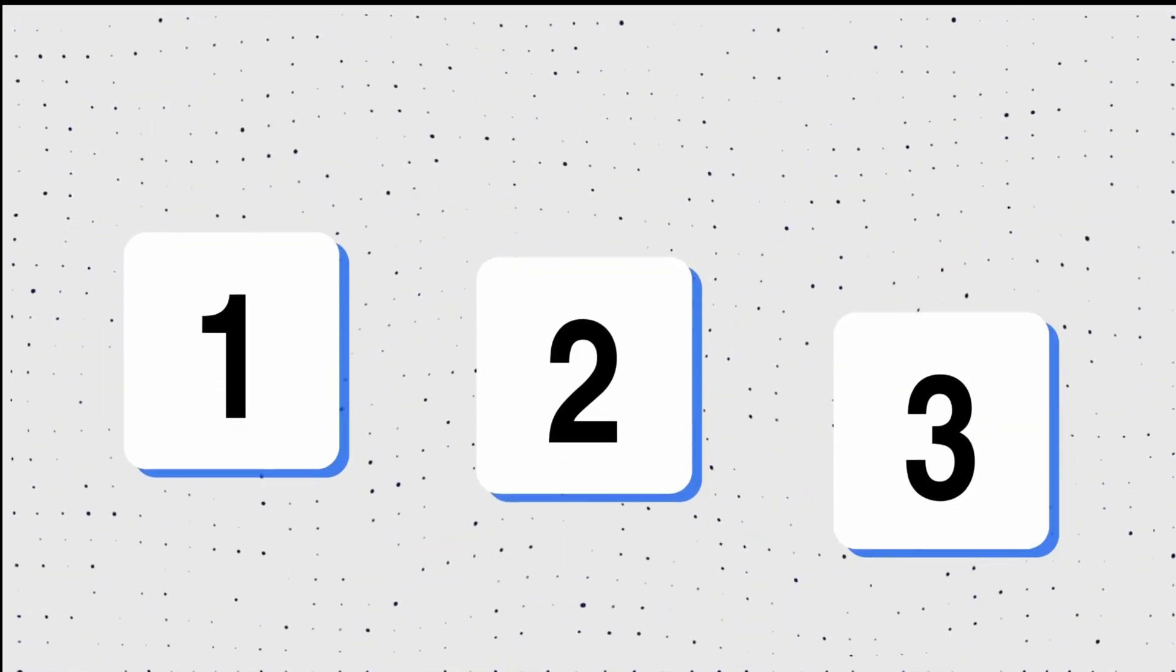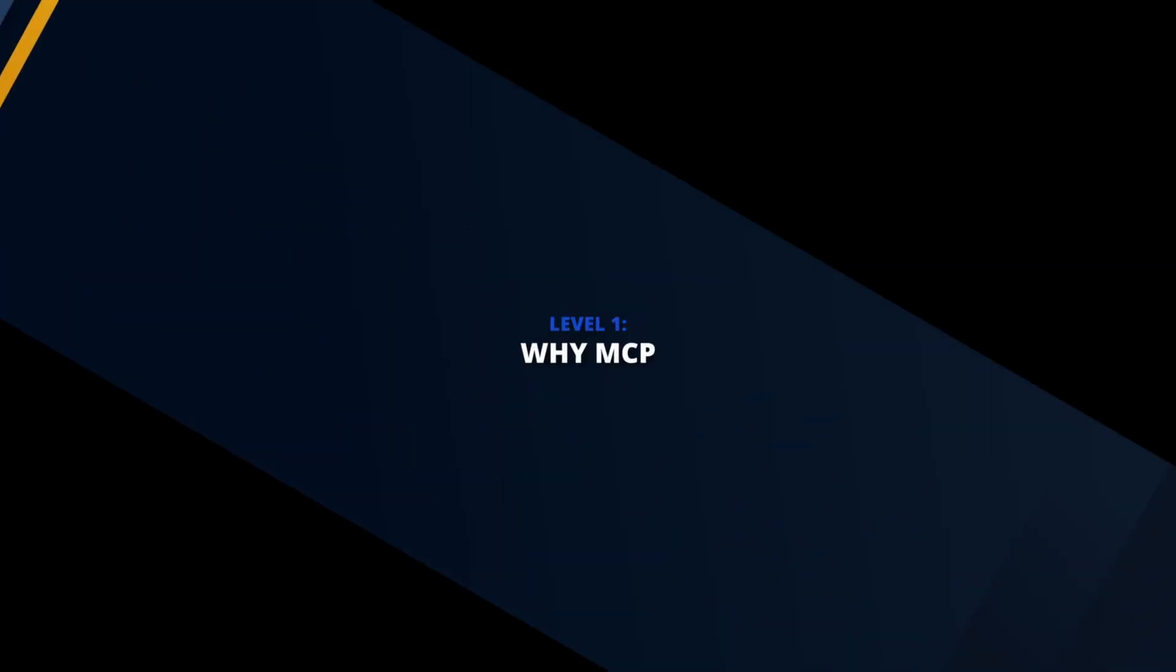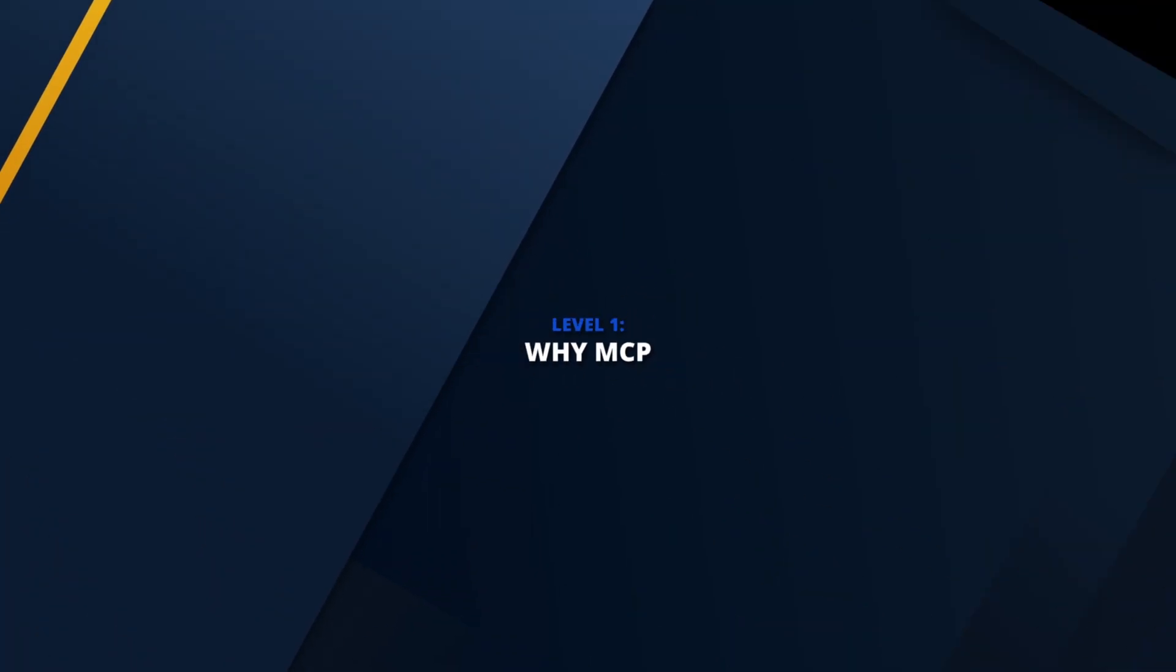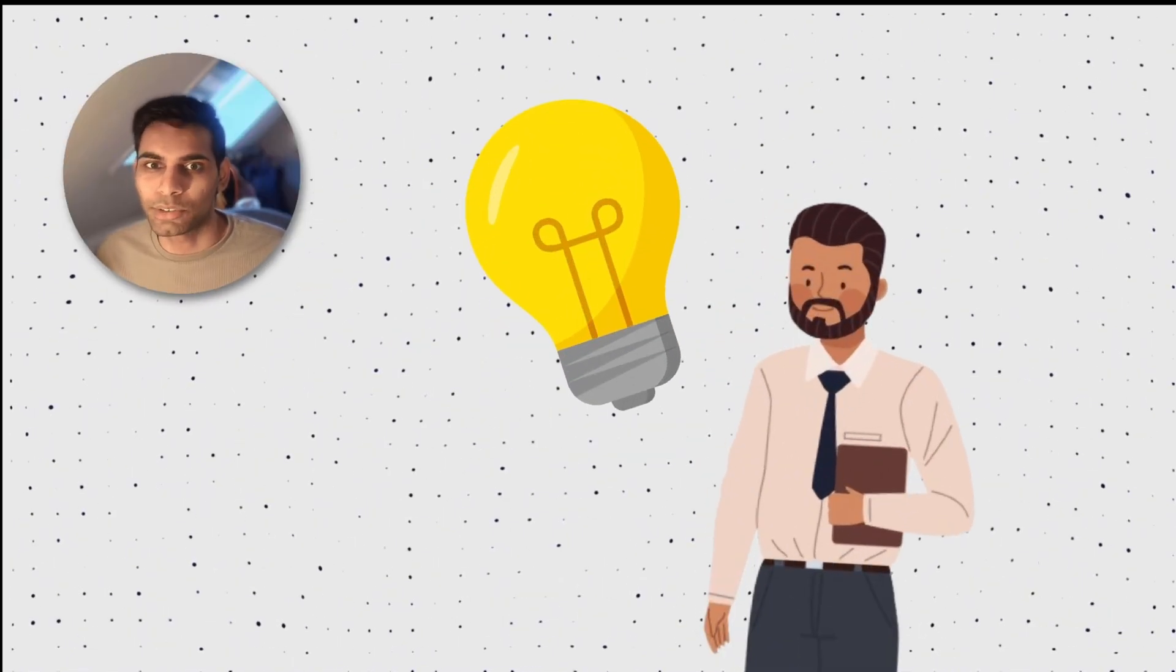I'll break this video down into three levels for easier understanding. Level 1. Why MCP? Meet Bob. He makes light bulbs.